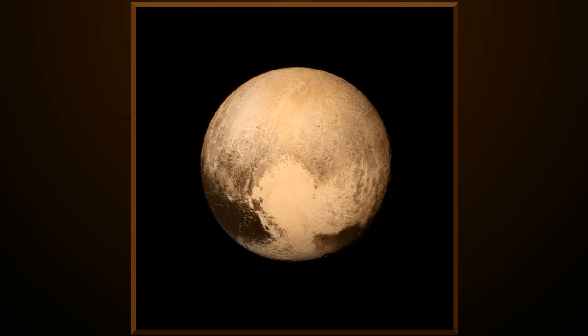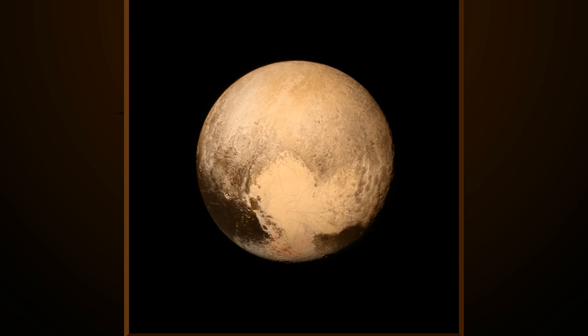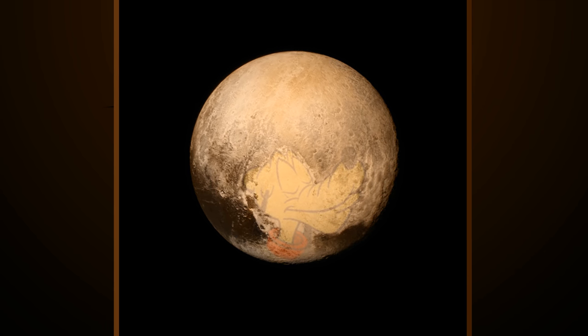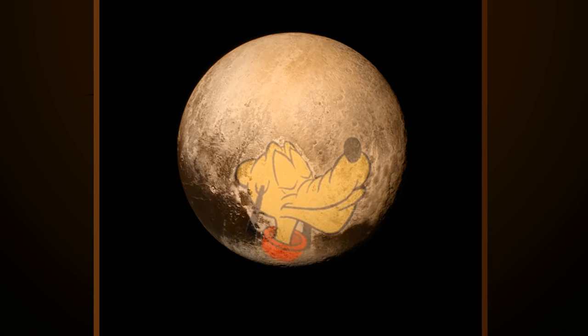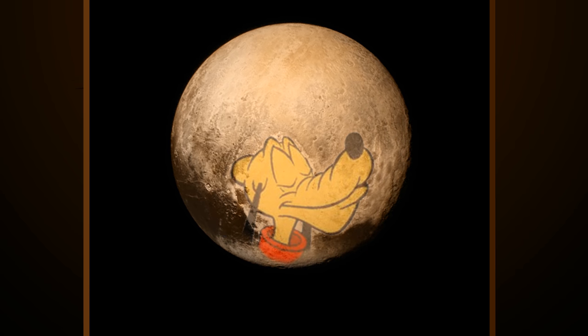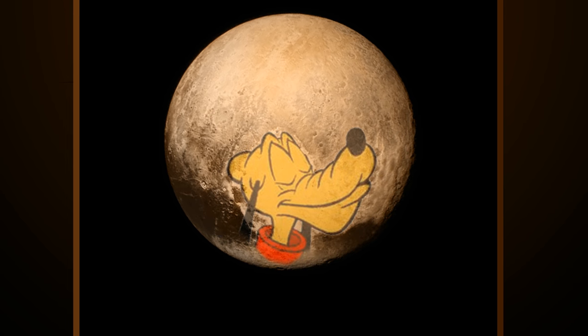NASA Jet Propulsion Laboratory, California Institute of Technology. NASA has made a complete joke out of this cover-up, making this area look like the Disney character Pluto.